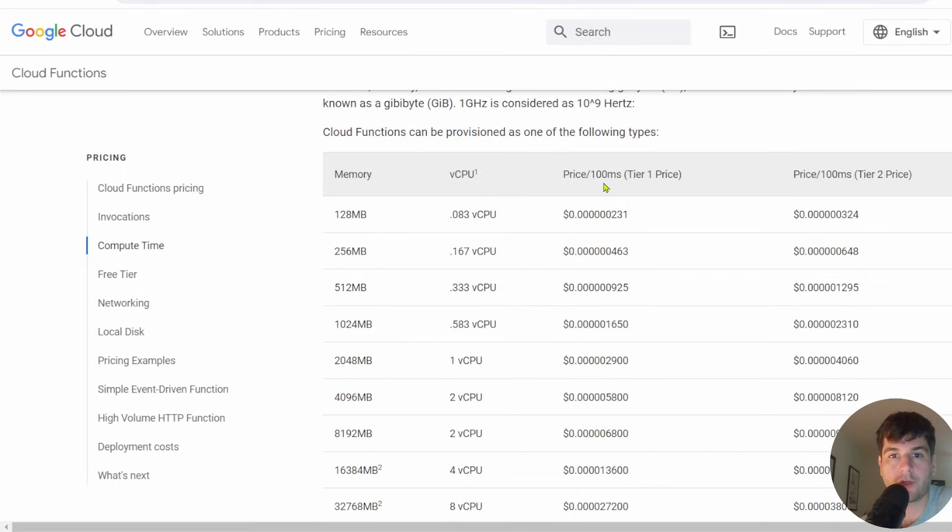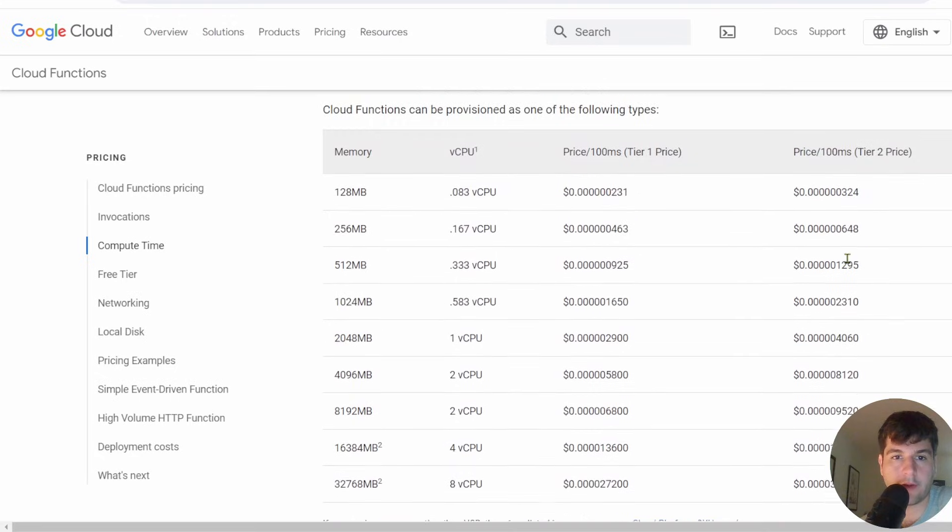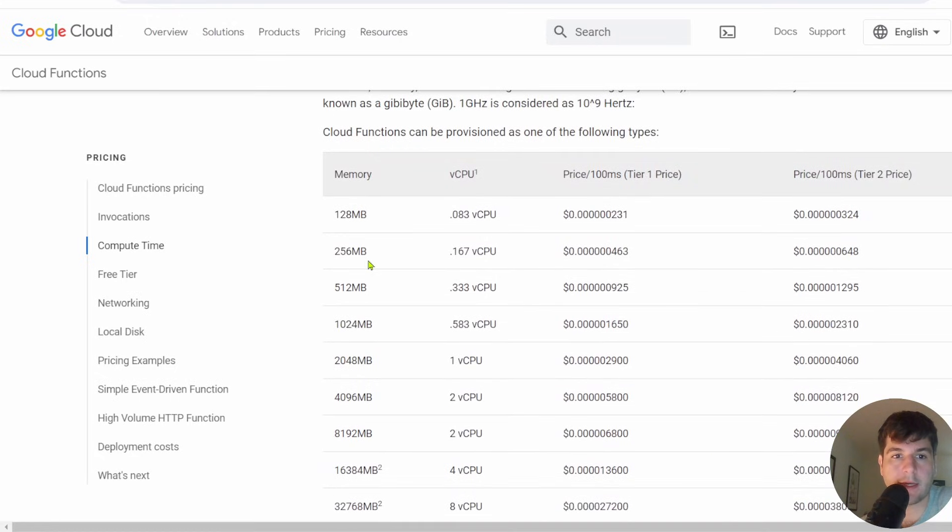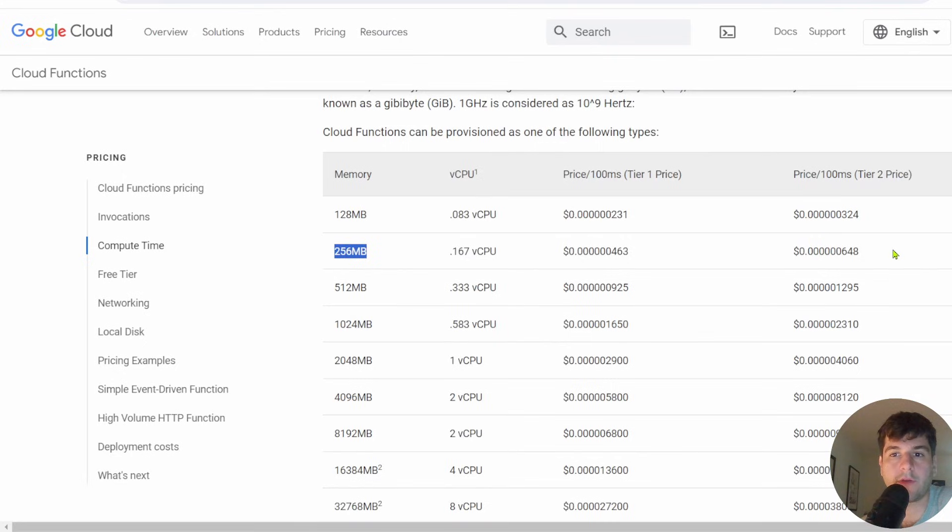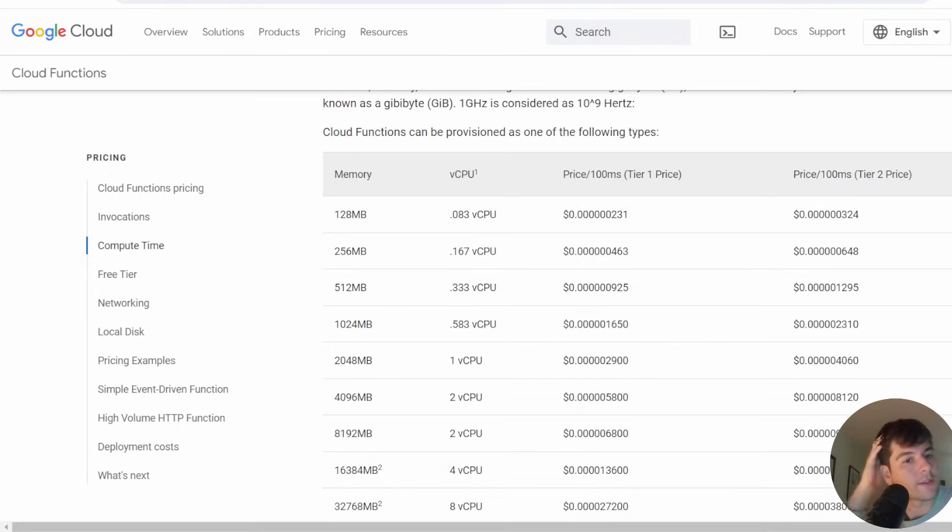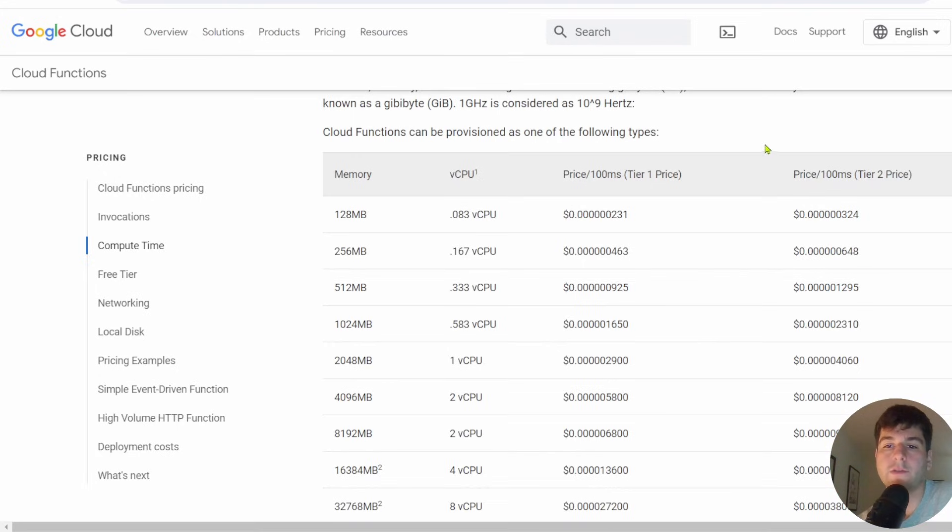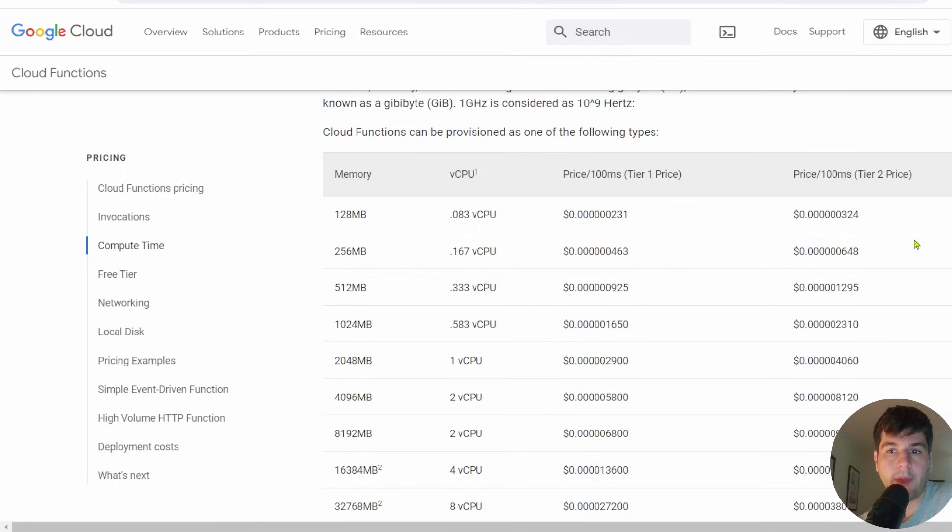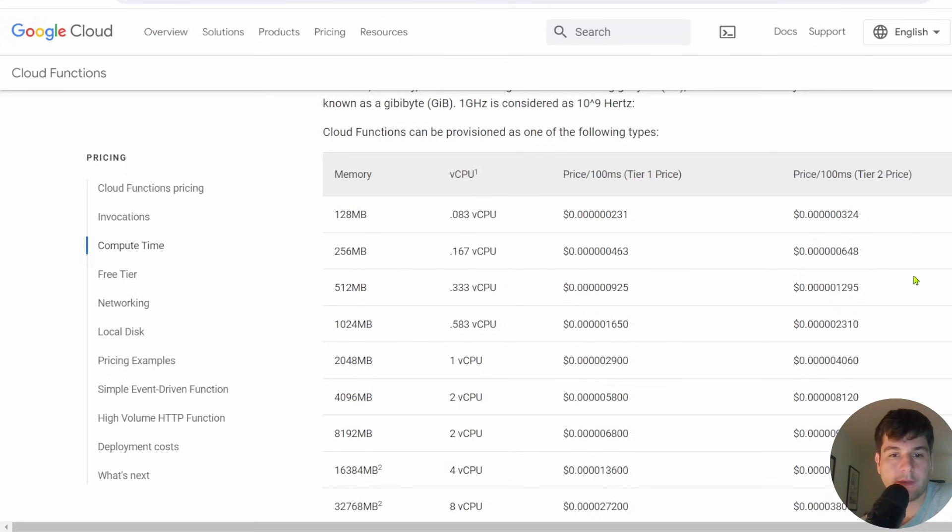They have tier one and tier two pricing. We're using V2, so it's going to be based on how much memory you selected. They charge per 100 milliseconds. I recommend checking this out. By default, we used 256 MB when we created our cloud function. So we're going to be getting charged 0.000000648 dollars, unless you're doing some heavy compute stuff that takes quite a while. I find I only spend like a few pennies on cloud functions, but I recommend testing out how long your compute time is going to be and calculating out what this would translate to actually.